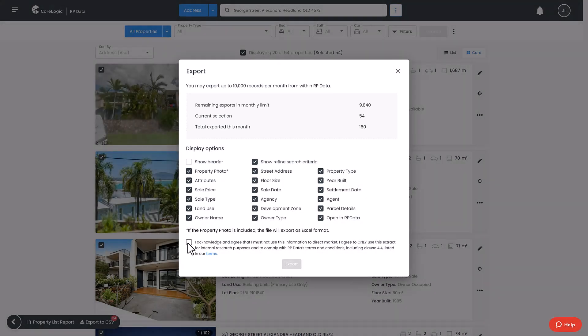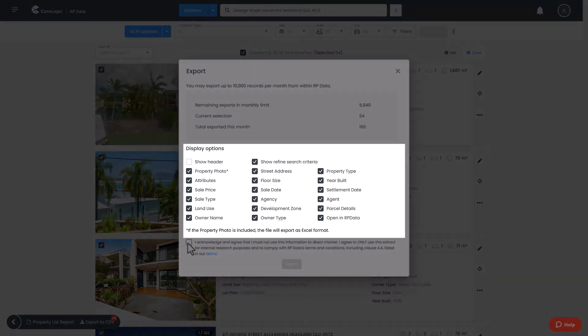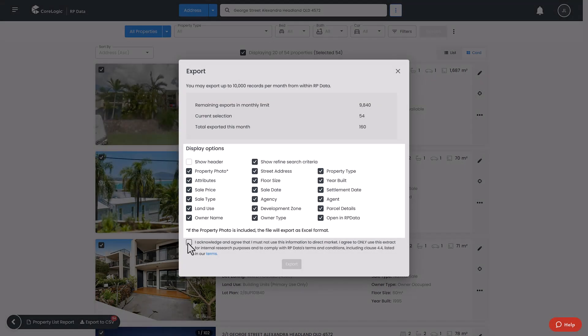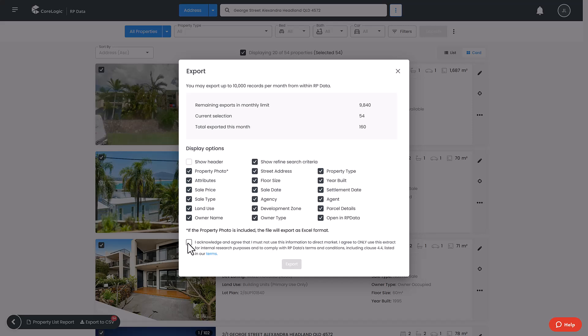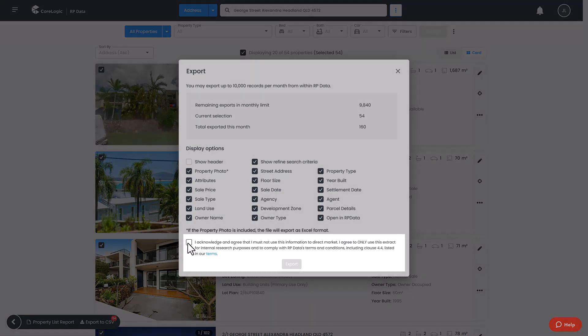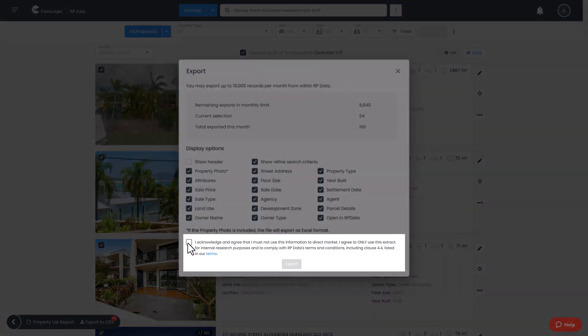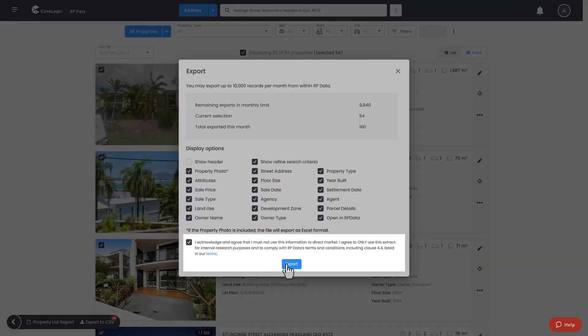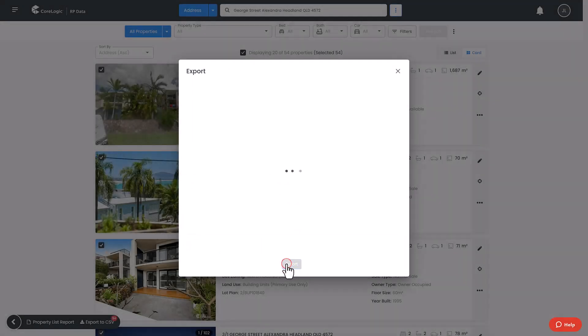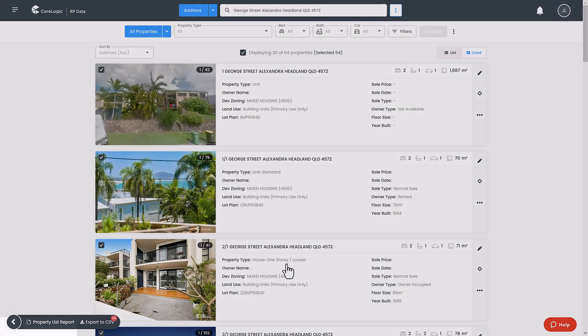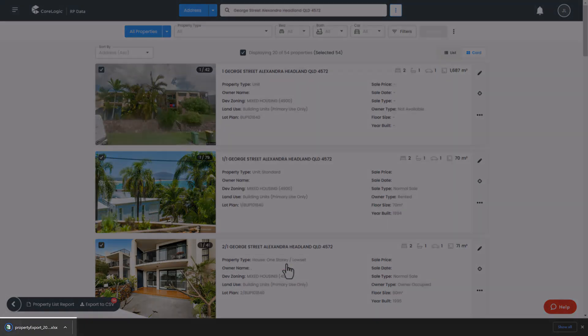By default, the most commonly required property information will be ticked. Untick the checkboxes to exclude the information you don't need. You must acknowledge and agree not to use this information for direct marketing by ticking the agree box. You will then be able to export the data which can be opened in Microsoft Excel for further analysis.